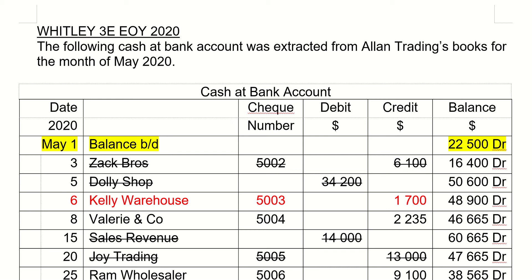Hello everyone. I guess you are here because you want to understand the bank reconciliation statement — how to do it a little bit better. If you haven't read the question yet, you should pause the video and read it before continuing. In this question, you are given the cash bank account and the bank statement, and you are asked to update the cash book and perform a bank reconciliation statement.